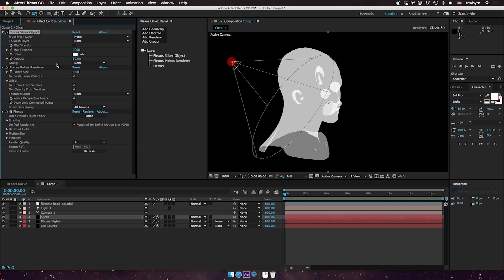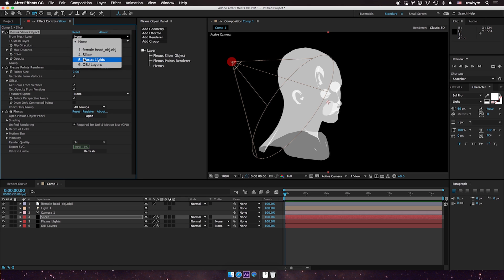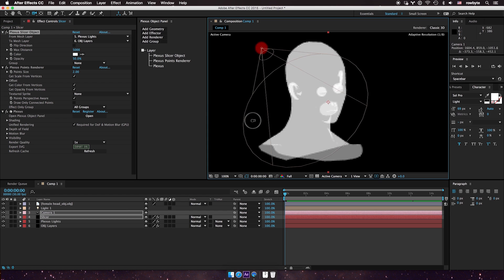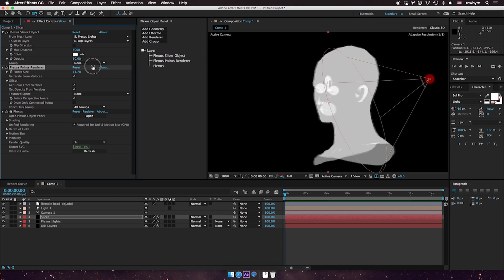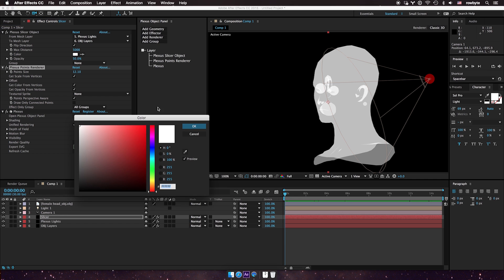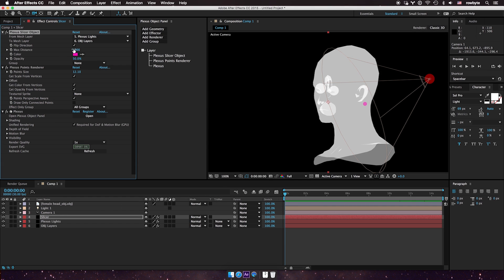Now we're in the slicer object. What the slicer object does is it takes an existing mesh, takes all its points, and shoots rays along its direction, along its normal. In the slicer object's front mesh layer, I'll select the Plexus light layer, and in the two mesh layer, I'll select the OBJ layer. You don't see anything right away because the point is probably really small, so I'm going to crank up the point size really high. Let's flip the direction — flipping it literally flips which way the rays are cast.